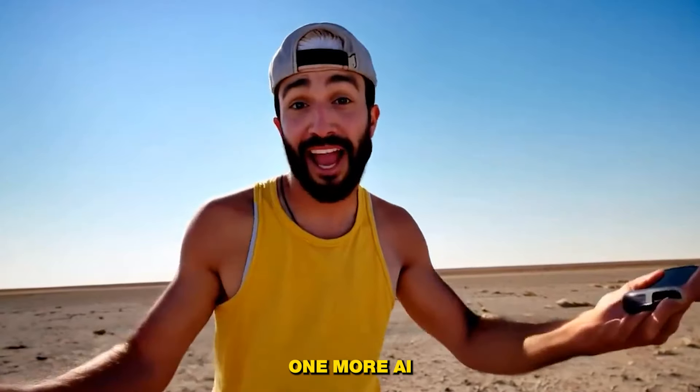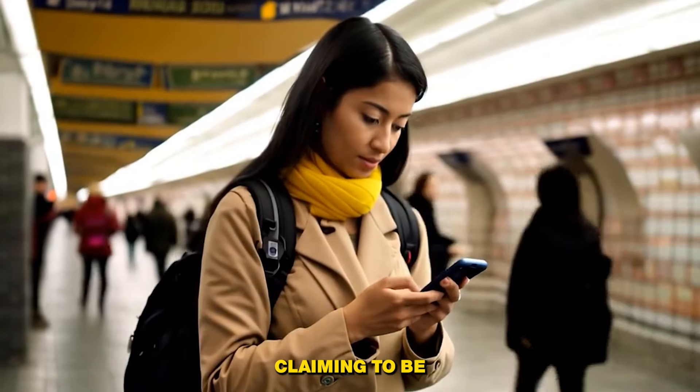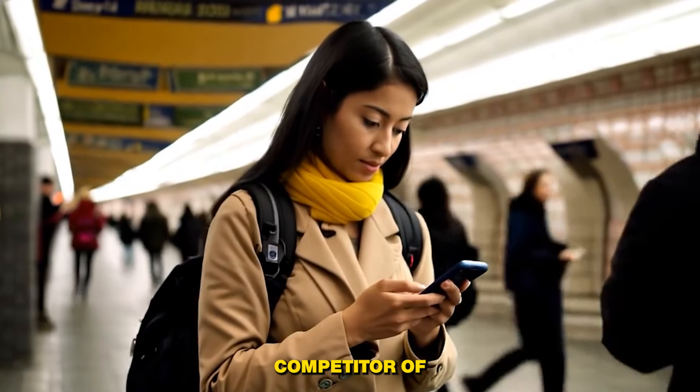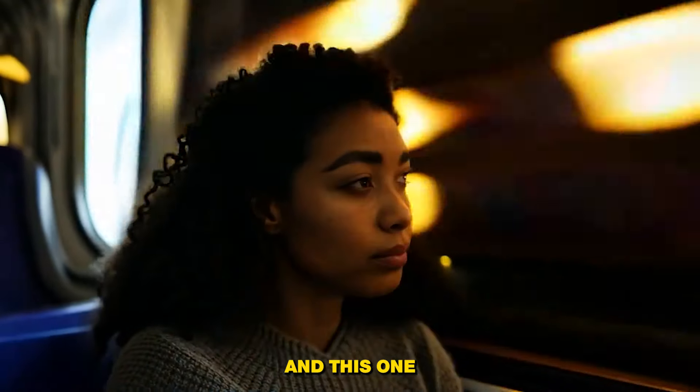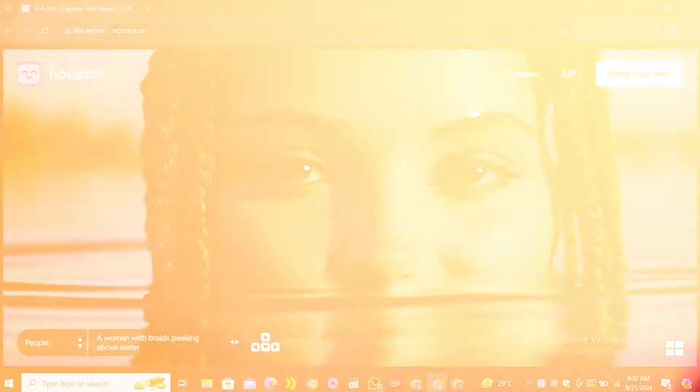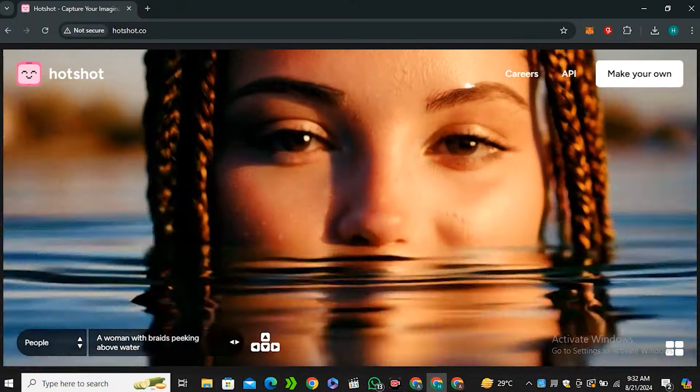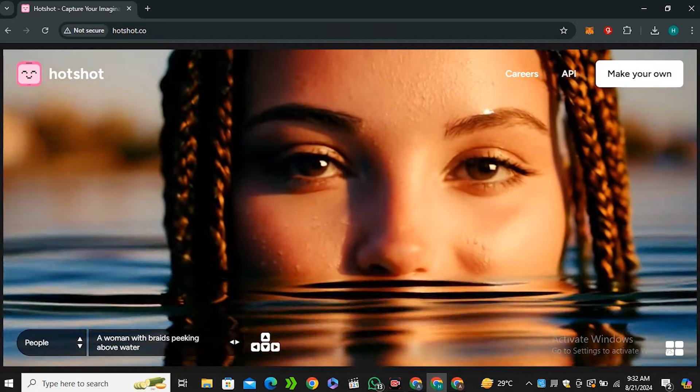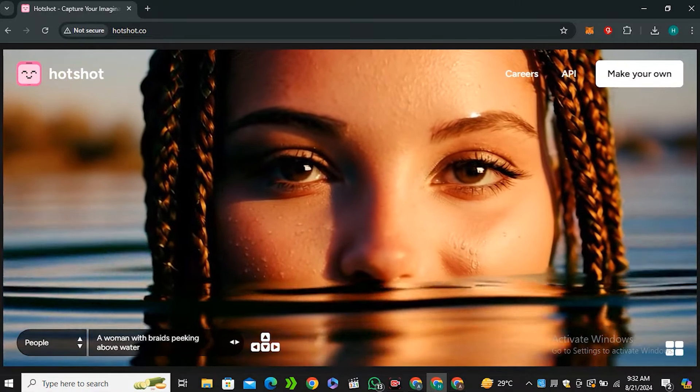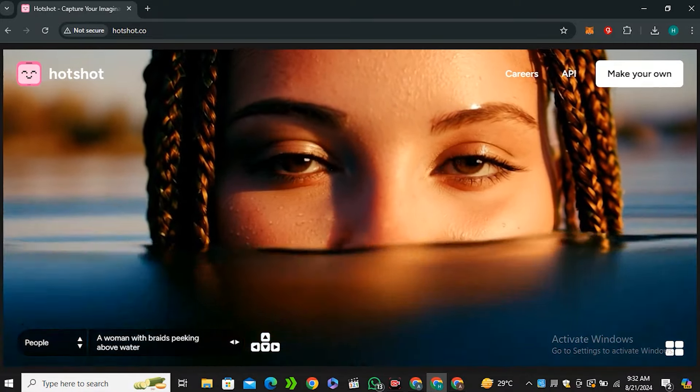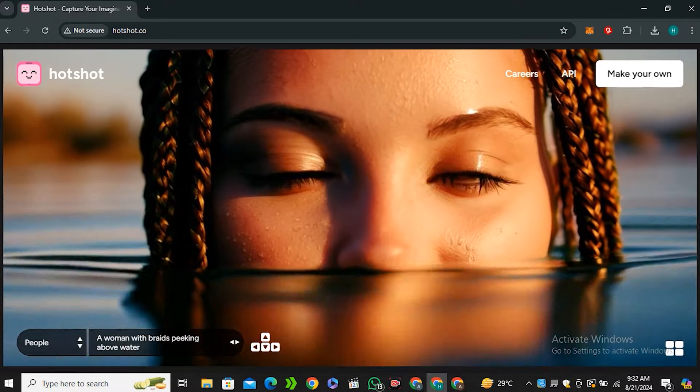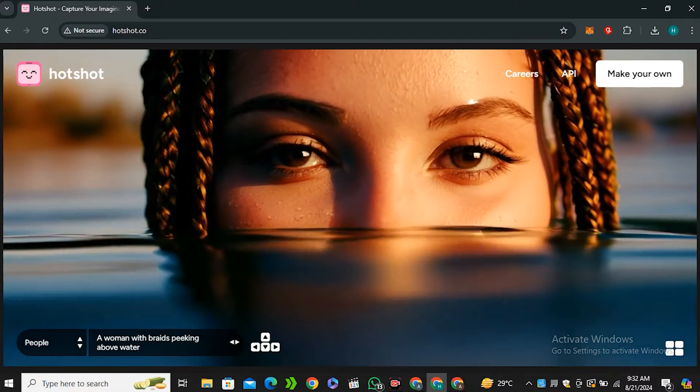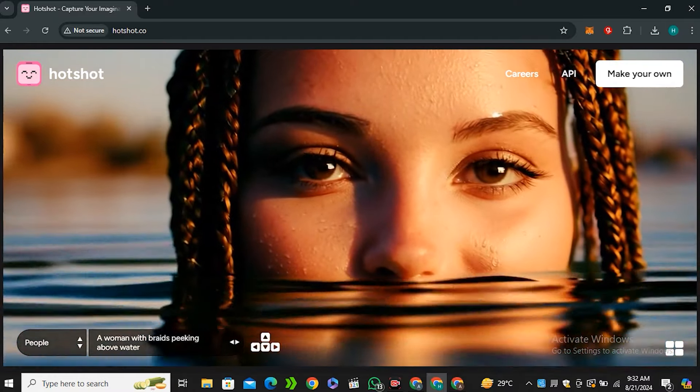Alright, so today we have one more AI video tool that is claiming to be the direct competitor of Sora, and this one is called Hotshot. This is their website, and just look at this example video - it looks very high quality, very realistic.